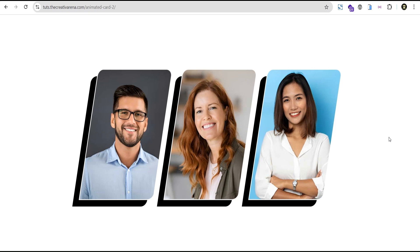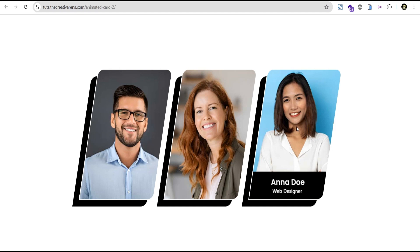Hey guys, welcome to the Creative Arena. In this tutorial, I'm going to show you how to create this amazing card without the use of any line of CSS code or additional plugin. At the end of this tutorial, I'm going to be able to create this card here easily, and it comes with a wonderful hovering effect that when you come over here, you can see this slide with the details about the card.